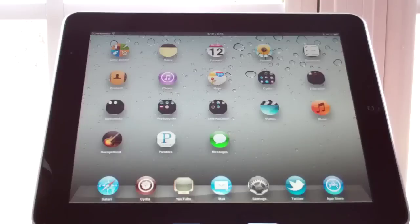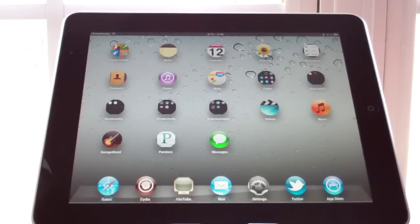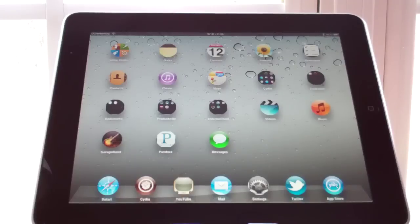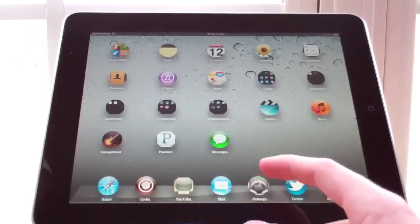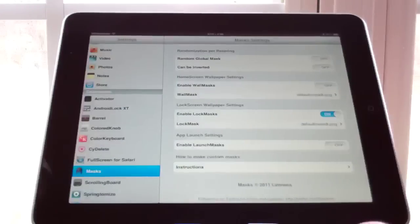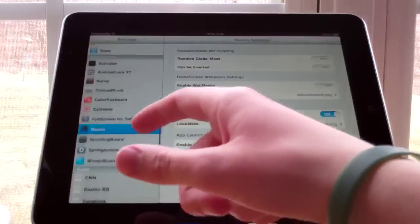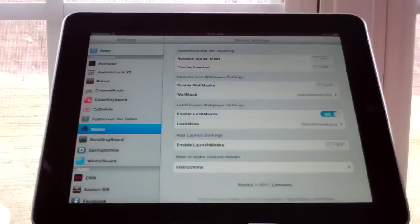Hey YouTube, today I'm going to be showing you guys Masks. It is a Cydia tweak and it allows you to change the shape of the icons on your springboard. It's $1.99 on the BigBoss repo. You can go check it out if you'd like, so let's get into the review. So Masks — here it is under Extensions.